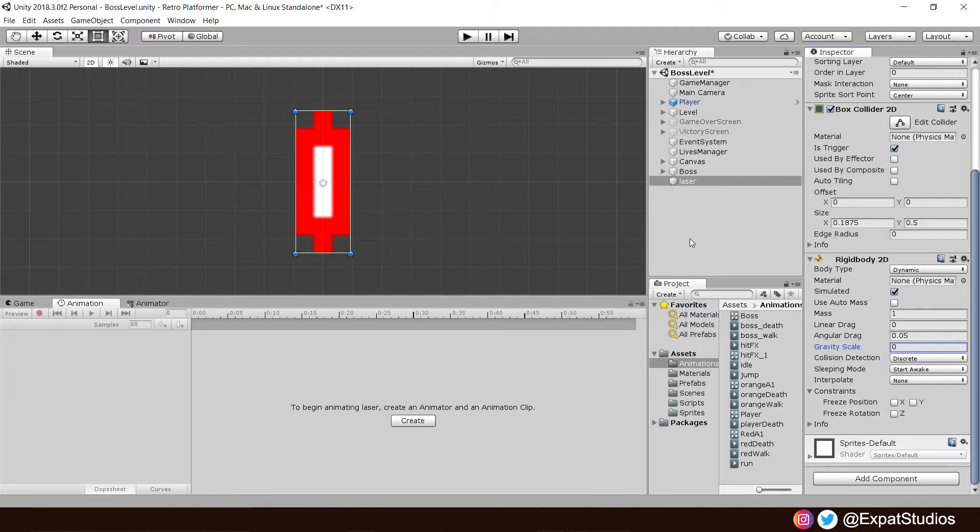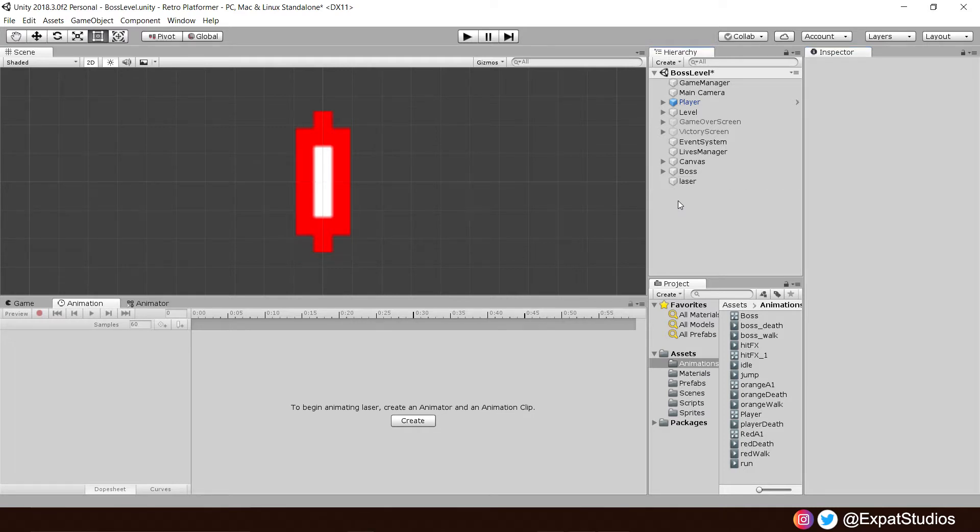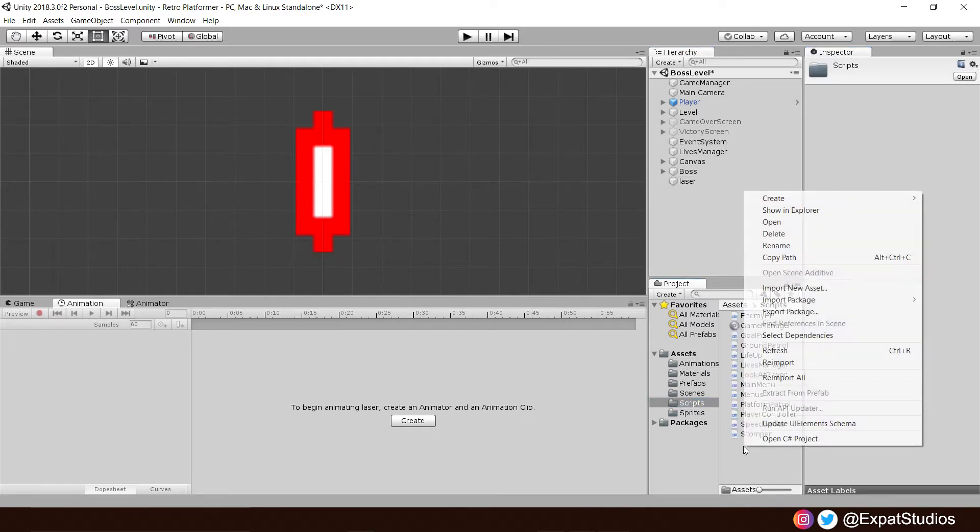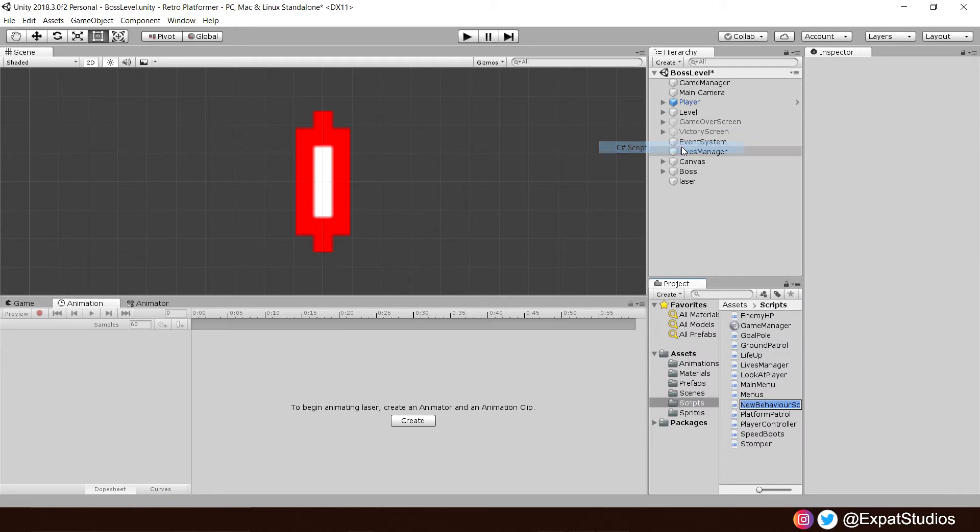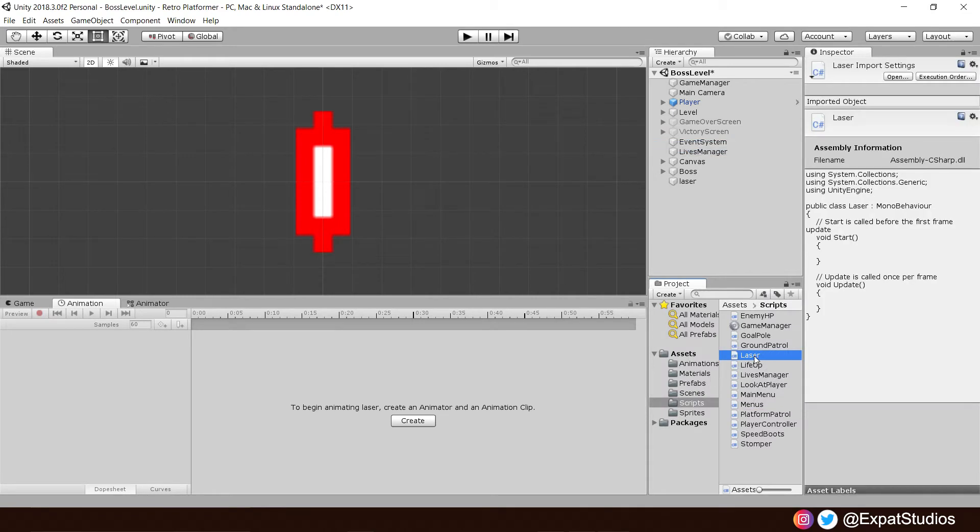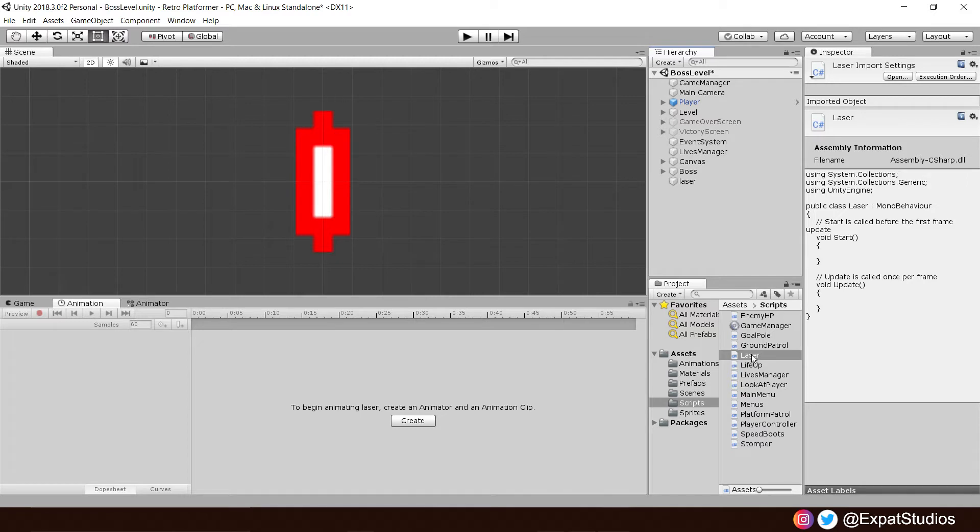The last thing we have to do is add a script to the laser. So let's create a new C-sharp script. And we shall call it laser. Simple as. And when it's compiled, let's drag that and add it to the laser object. And then open up our laser script.